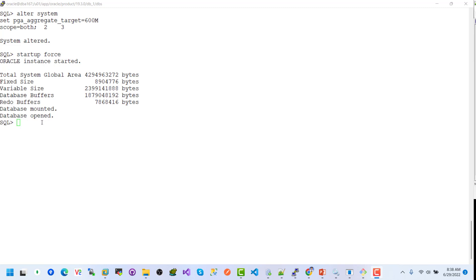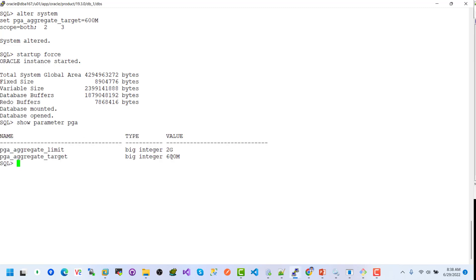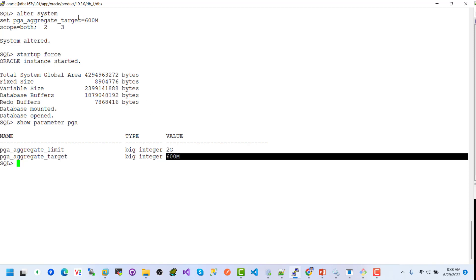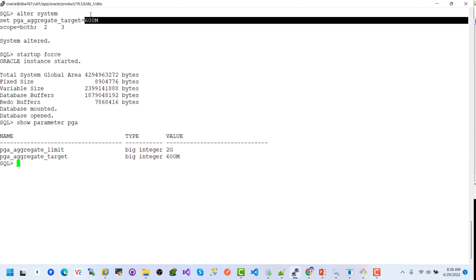The database is now in open mode. Now check the PGA parameter — we can see the changes have been applied: 600 megabytes. When we use scope equals BOTH for SGA or PGA, after restarting the database, the PGA configuration will persist with the changed value.